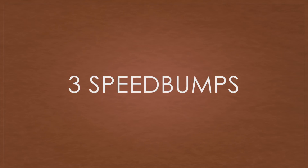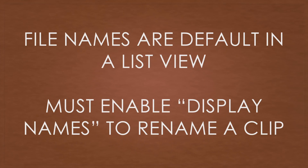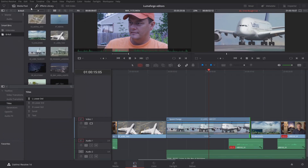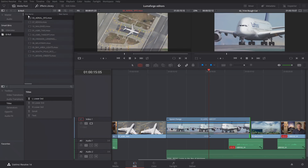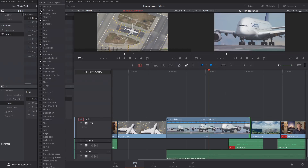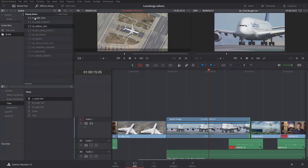Three things I want to warn you about coming to Resolve — just some speed bumps. First: file names are the default in list view. You have to enable display names to rename a clip. In your bin, switch to list view and right-click where it says 'file names,' then check 'display name' and uncheck 'file name.' Now you can click and call them anything you want. This feels frustrating if you're used to other editors, but understand that Resolve's heritage is as a color tool — no colorist in the world changes their clip names.